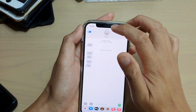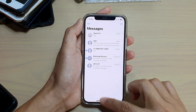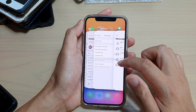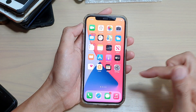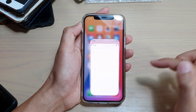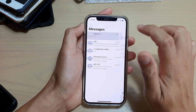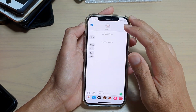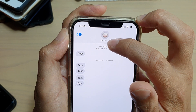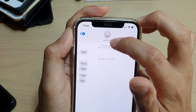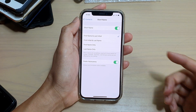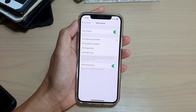What we can do is close the text messaging app and then reopen it, and tap on that conversation again. Now you can see it has updated and is showing first name and initial.